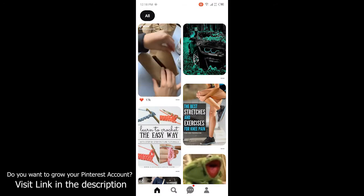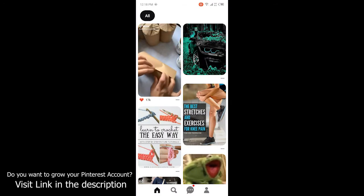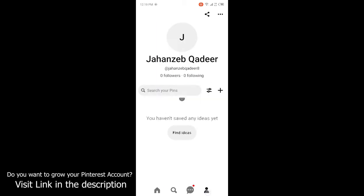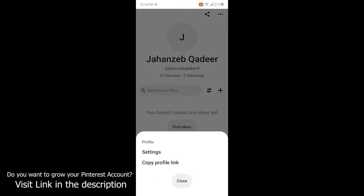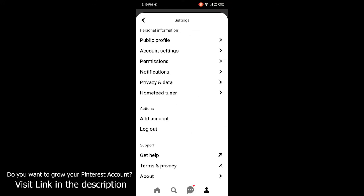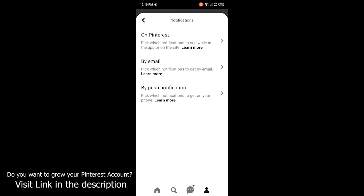Once you open Pinterest, you need to click on your profile at the bottom, then click on the three dots at the top. Then click on Settings. Once you are in Settings, you need to click on the fourth option, Notifications. Here you can see three options: On Pinterest, By Email, and By Push Notification.